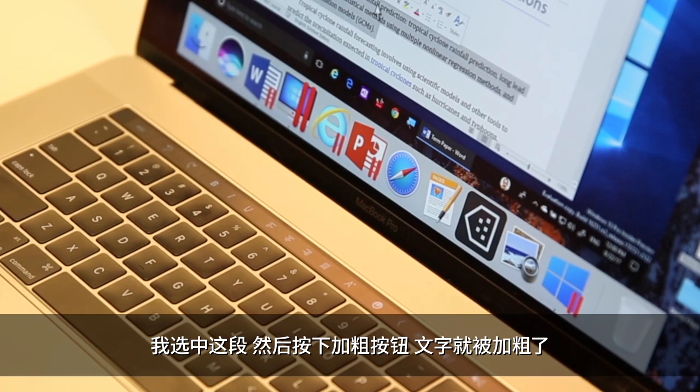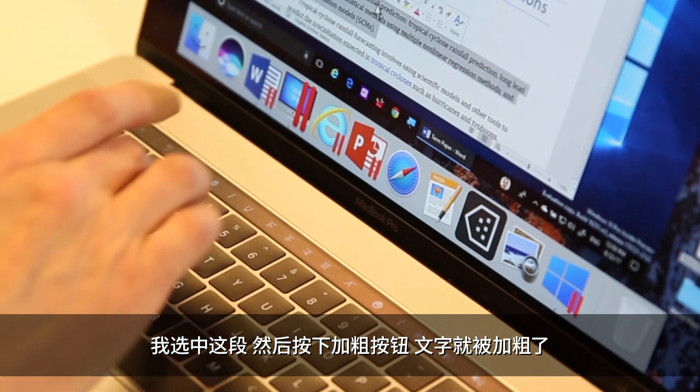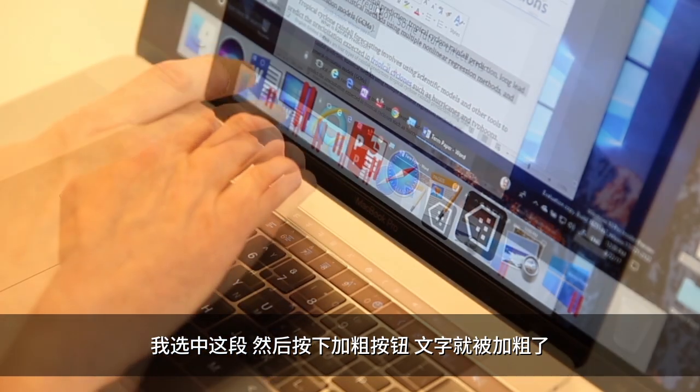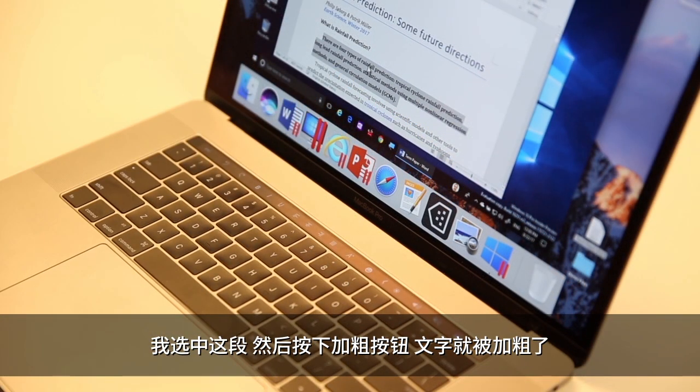If I select this paragraph and then hit the Bold button, the text is converted to Bold Case.